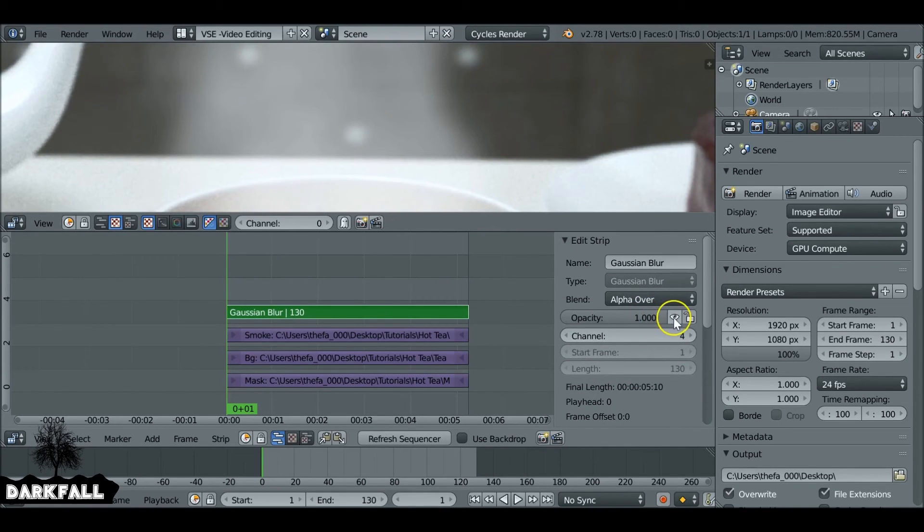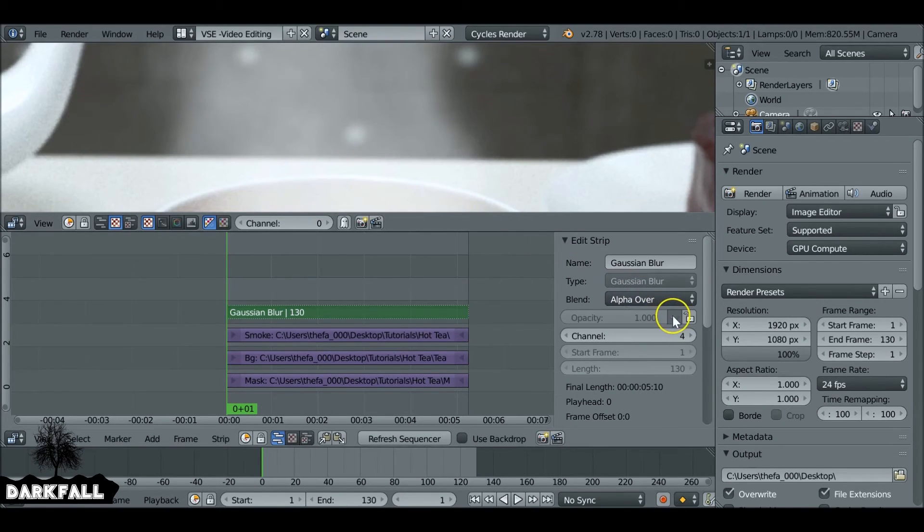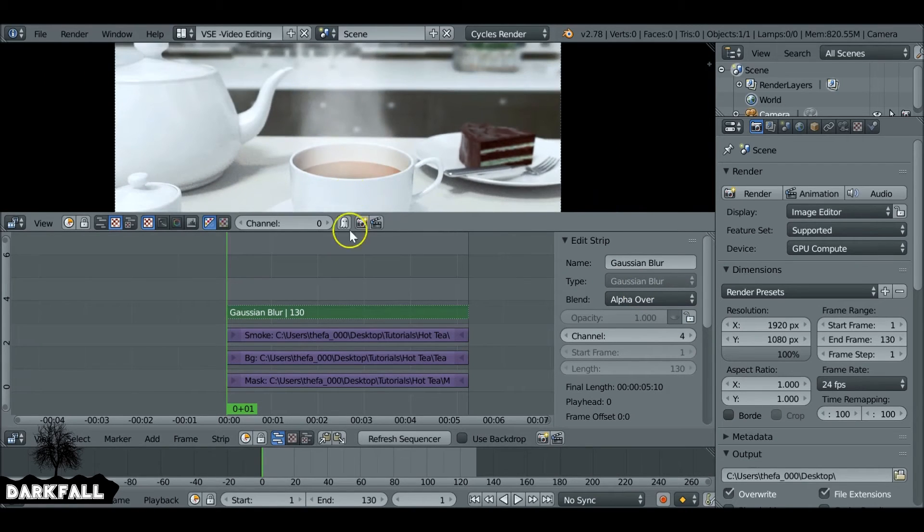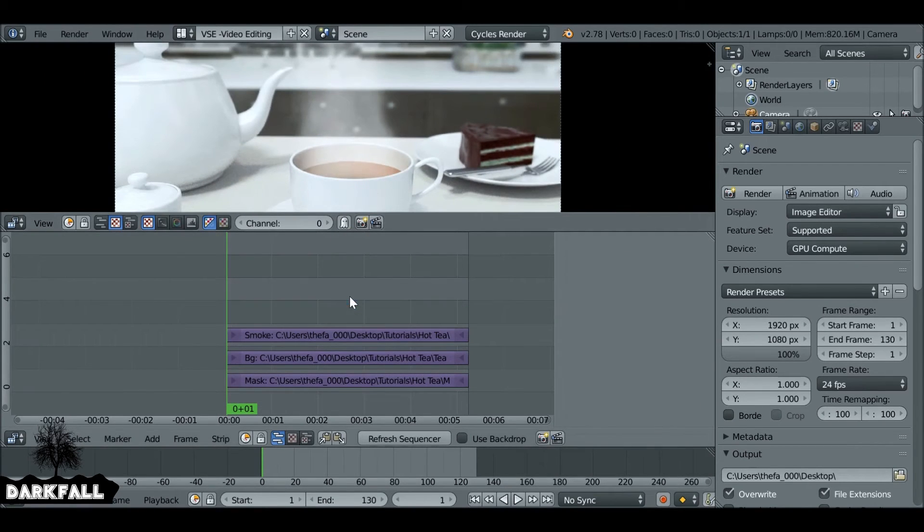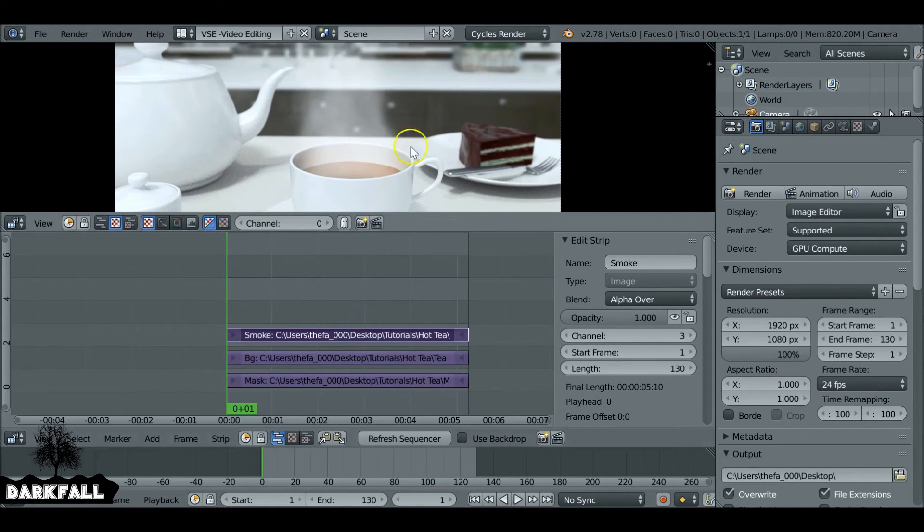So that blur may help depending on how many samples you used, so I'll just show you the difference with it on and off. Might not be noticeable, depends on how many samples you used when you rendered the last step. So it's entirely up to you if you use that or not.